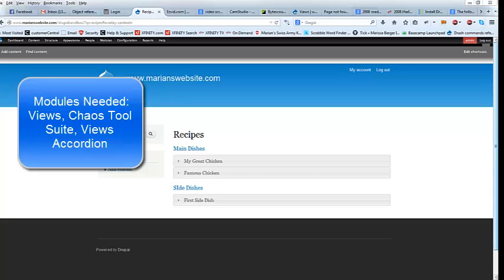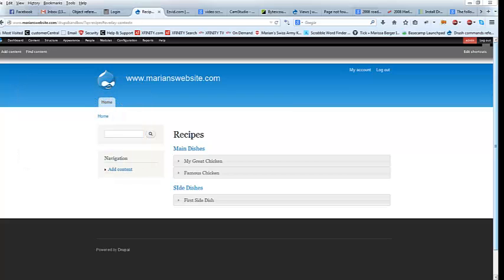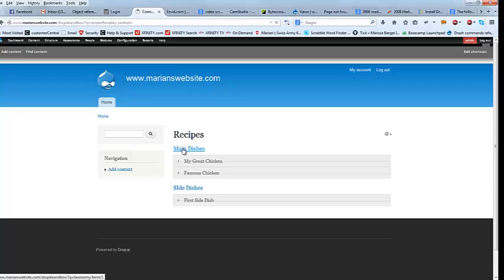Hi everybody. This is Marian, and today we're going to build a page of humorous items categorized in an accordion view, using taxonomy to categorize and group them, and views accordion. Right here I have a page that I built earlier that's built the same way with recipes.